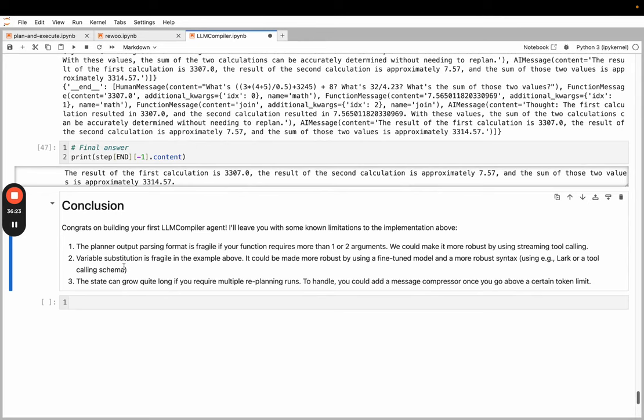I think the key takeaway from this one is that whenever you're doing planning and you have variable substitution, if you do track the dependencies there, then you can actually start executing the tools before the agent ends. And so this can overall optimize your runtime, save on tokens relative to the React agent style, and improve the overall performance of your model.